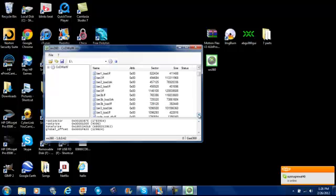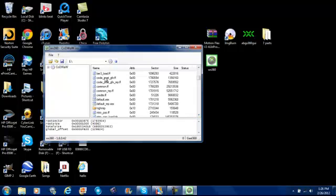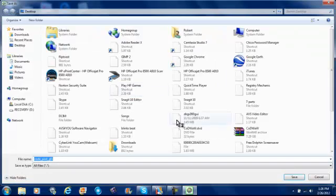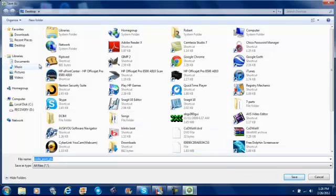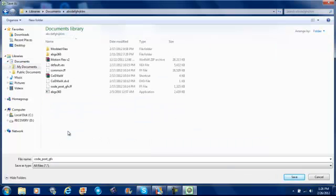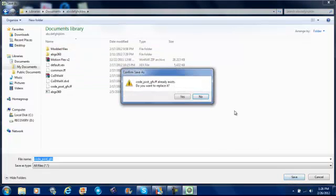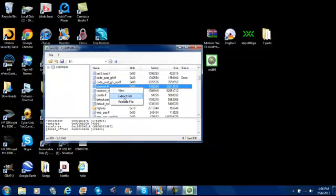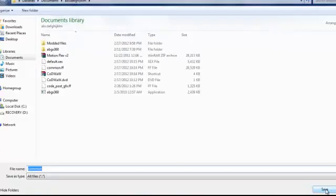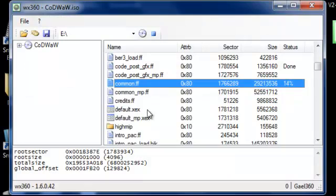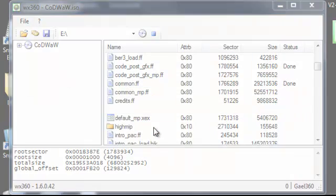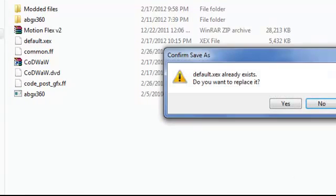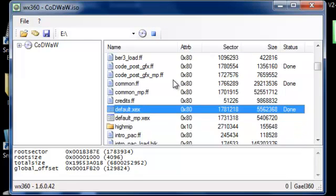Scroll down but not too far. You want to get right here. You want to right click and click extract file. And I'm just going to extract it. I'll just click file and then modify it. I'll just extract it right here. And then same with common ff. Extract file. Yes. And then same with default. Extract file. And then click yes.